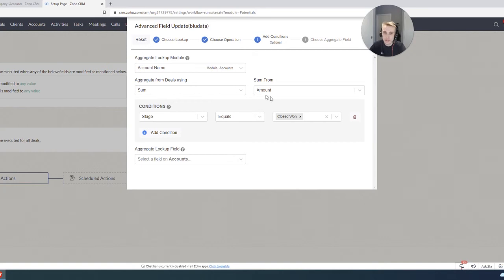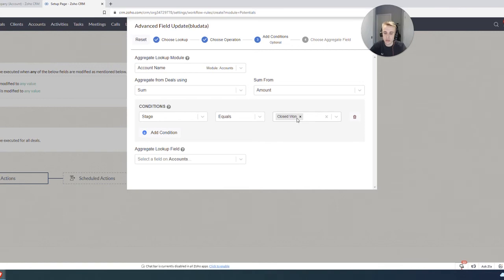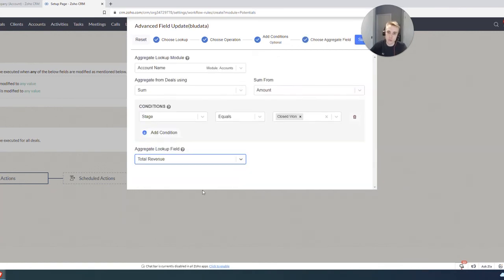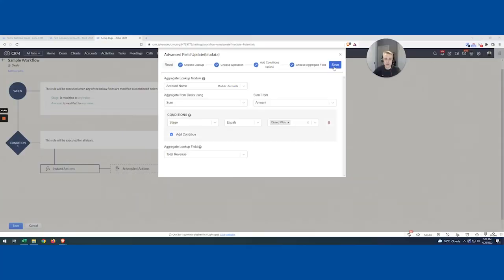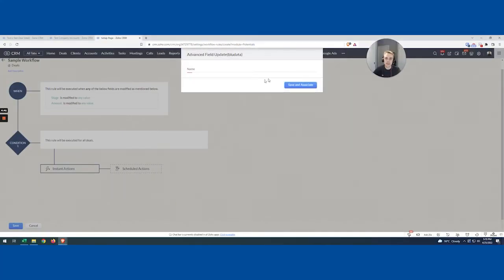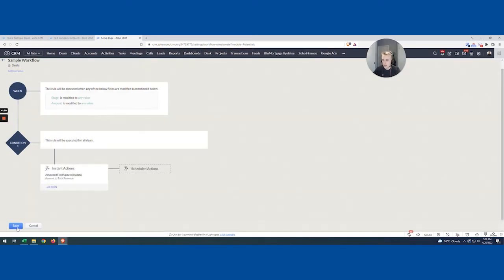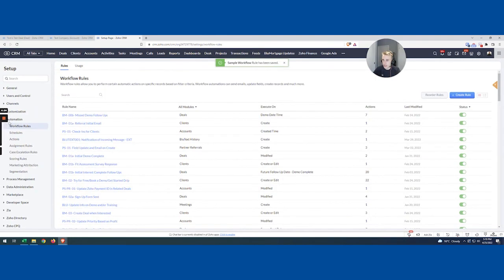So that's kind of the trick to say, make sure that all of your things that you're aggregating by and all of your conditions, these are basically your triggers in the workflow. So whenever any of these change, we might want to rerun it and recalculate these things. And so that's kind of the rule, make sure those match. And so then finally, what we're going to do is, where does this go? Total revenue seems to be a pretty good field. So now I'm going to hit save, just say amount to total revenue, save and associate. And so now it's hanging out there. That's a live workflow.